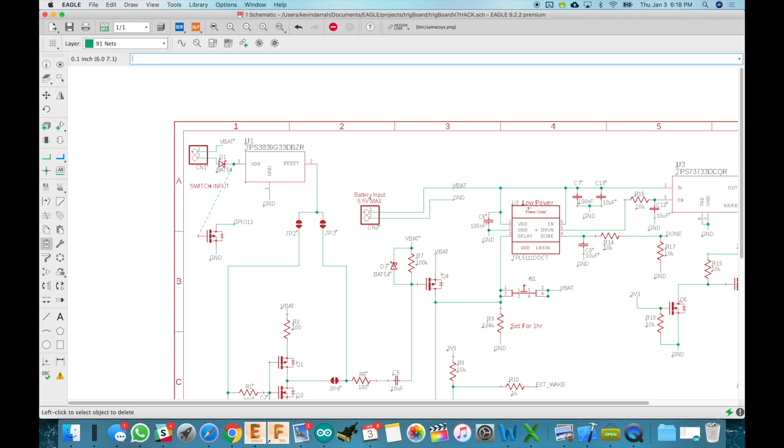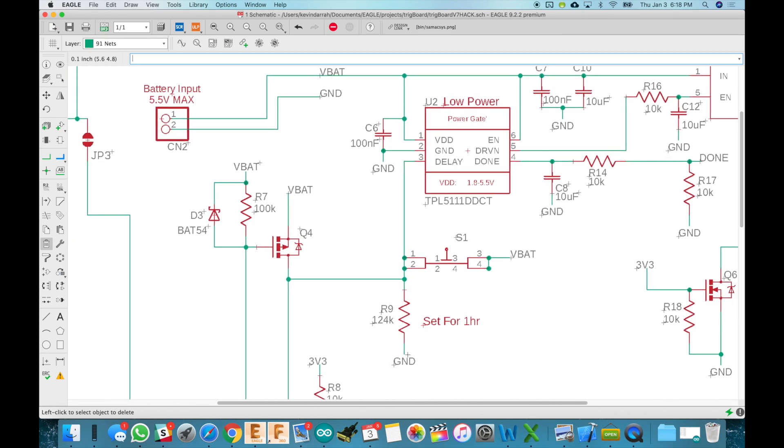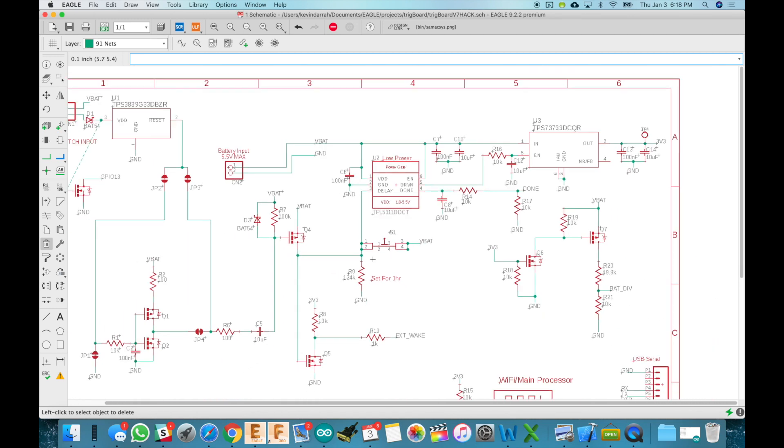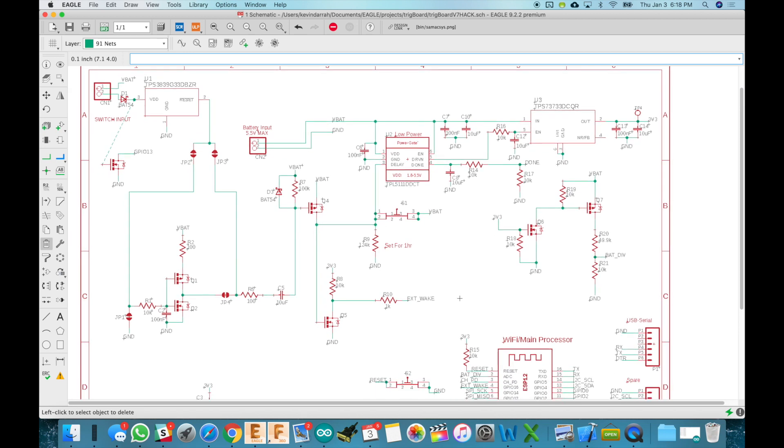But we do have this timer that by default wakes up once an hour and the intention for the timer was so that you could collect other information. Like I've got a board out on the front porch, wakes up once an hour, connects to a BME280 and sends some weather data up to the cloud. So that's kind of an interesting way to use the timer.